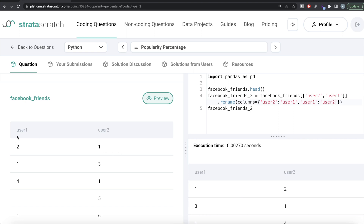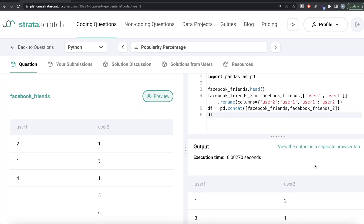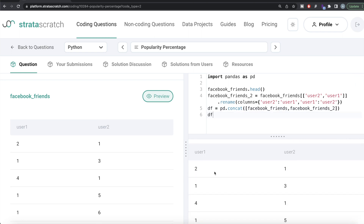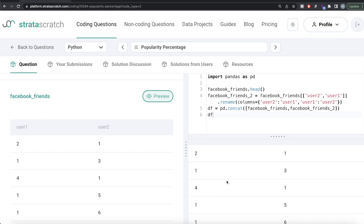Now we have facebook_friends_2 with the values swapped. Then we simply concatenate the two dataframes: df = pd.concat([facebook_friends, facebook_friends_2]). Running this, we can see all the original rows followed by the swapped rows — up till here from facebook_friends and then facebook_friends_2.